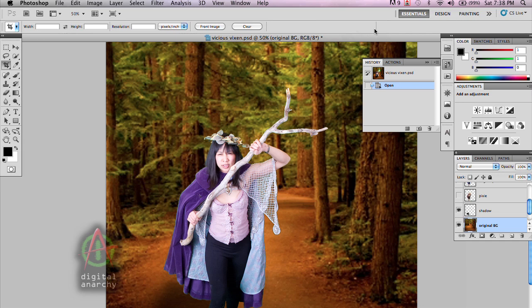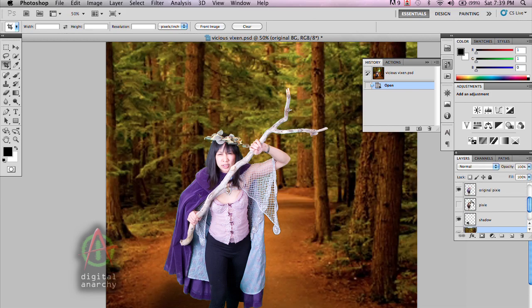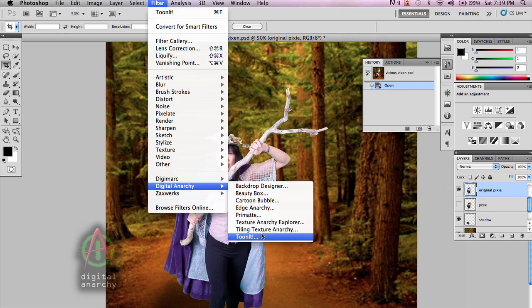As you might recall from the last portion of the tutorial, we have two separate elements here. We have our background and then we have our pixie. And we're going to cartoon those separately. The first thing I'm going to start off with is the foreground — my pixie — and we're going to cartoon her. So I'm going to select that layer and go up to Filter, Digital Anarchy, and go to TuneIt.